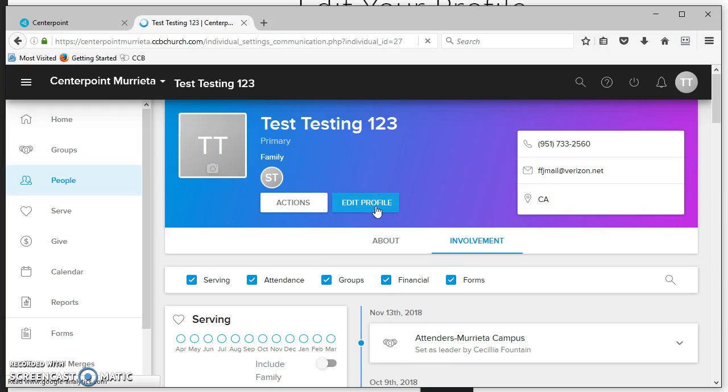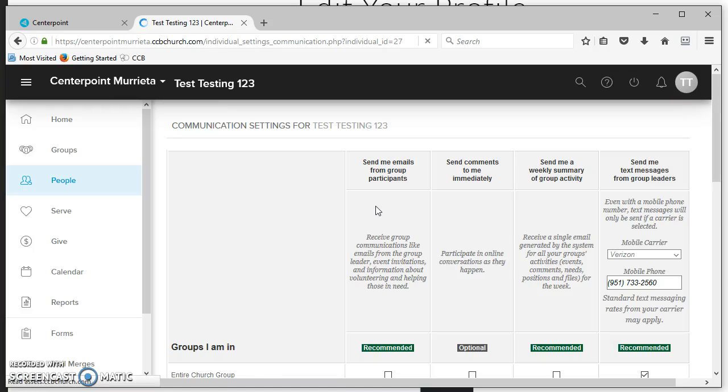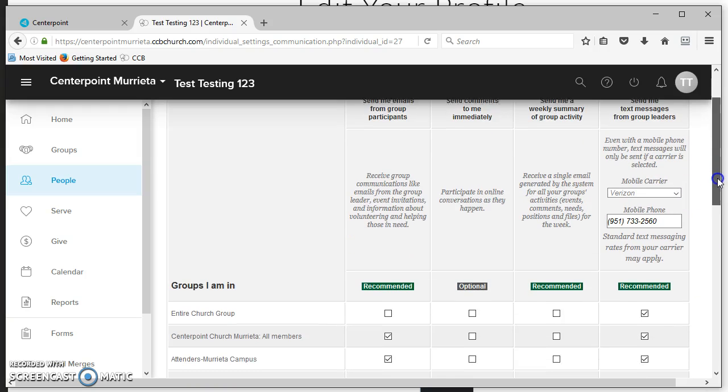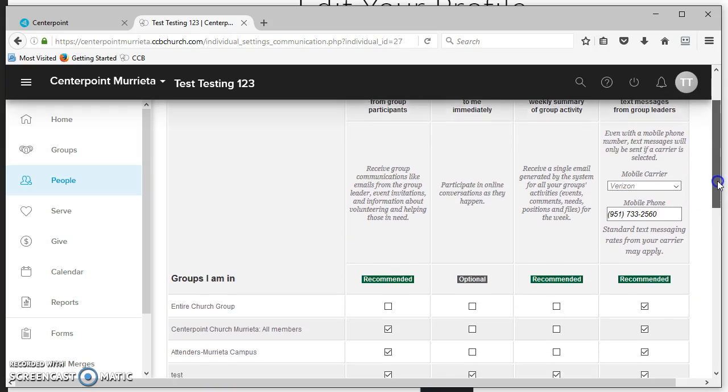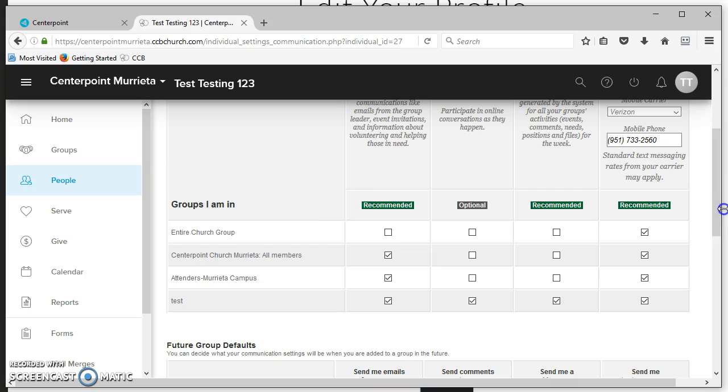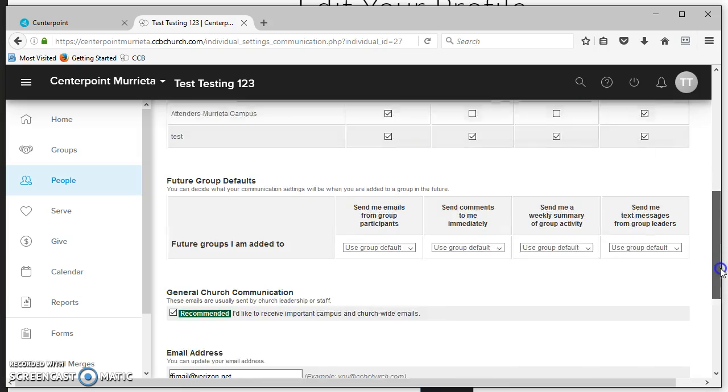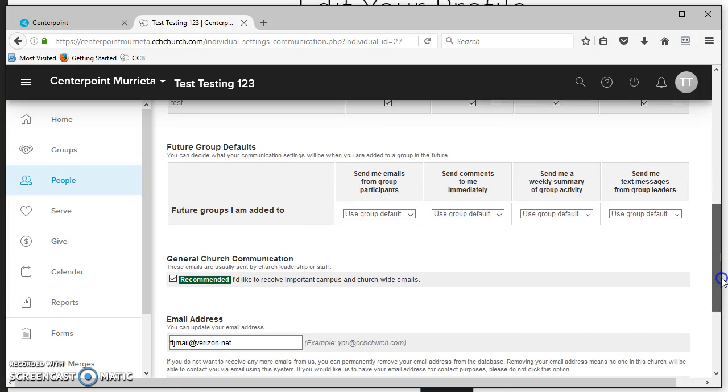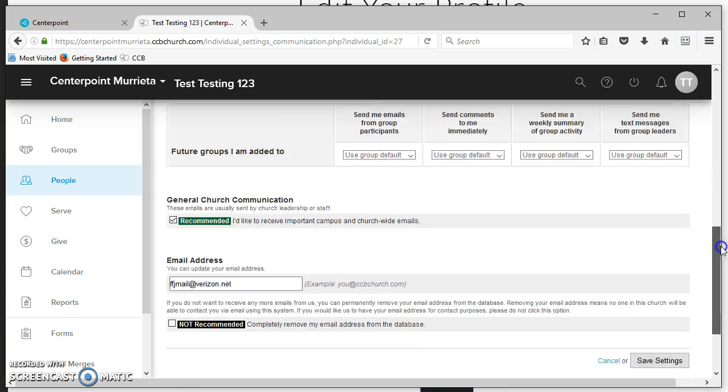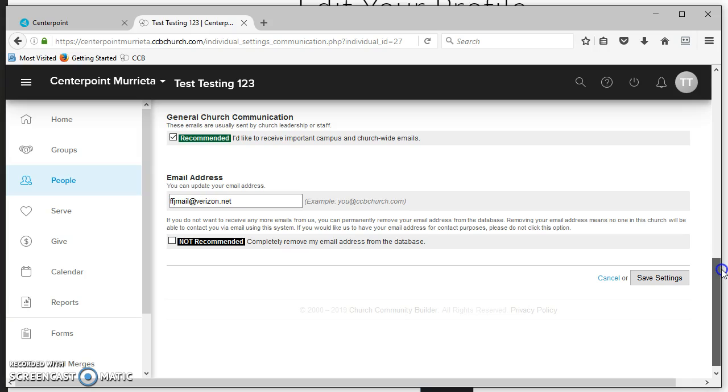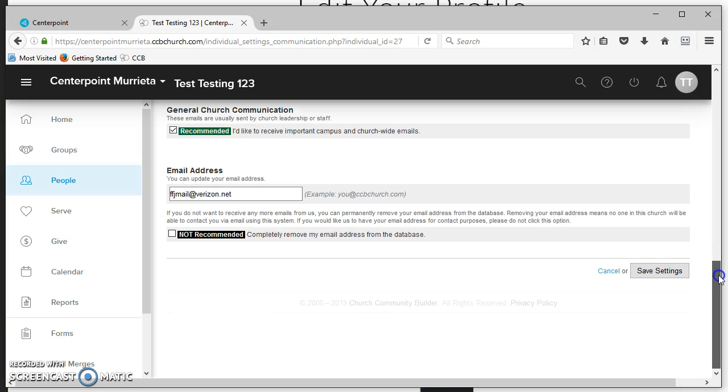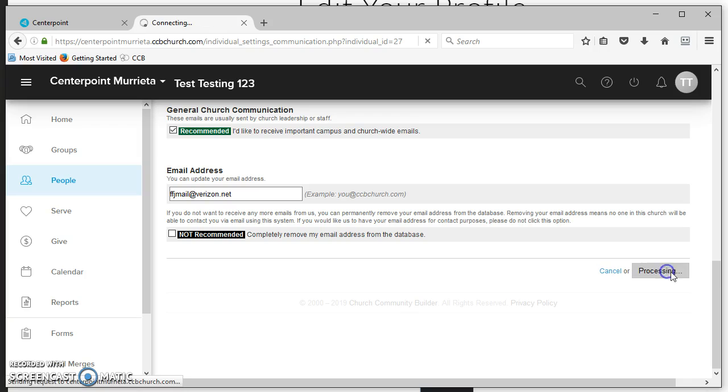You can change your communication settings. This can be important if we don't have your mobile carrier assigned to your mobile phone. Our system will not be able to text you. You can also see all the groups you're in, the types of communications you'll receive, and what your defaults are in any future groups you're added to. When you're finished reviewing this page, please click save settings.